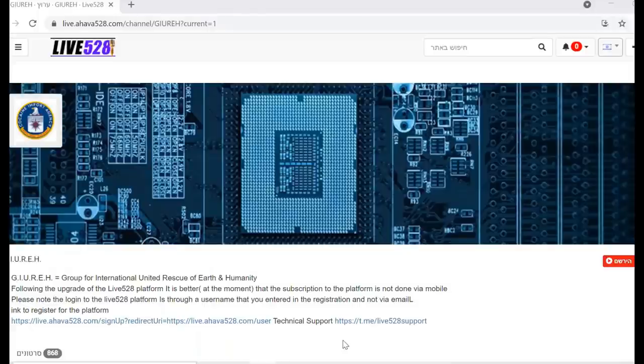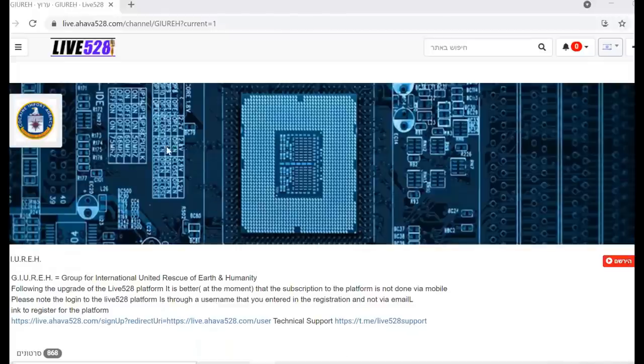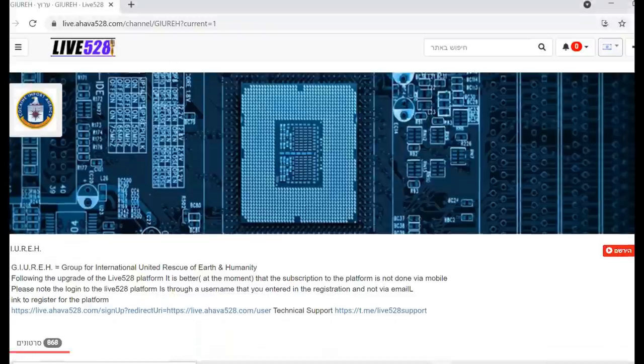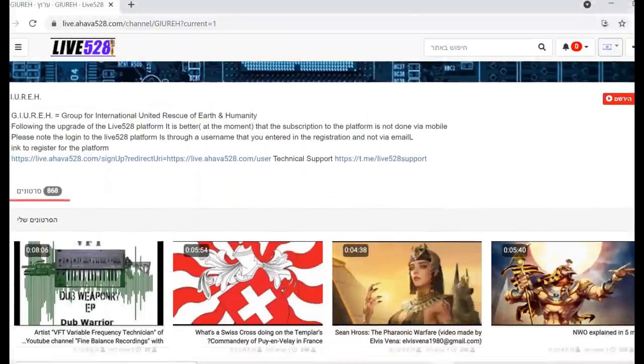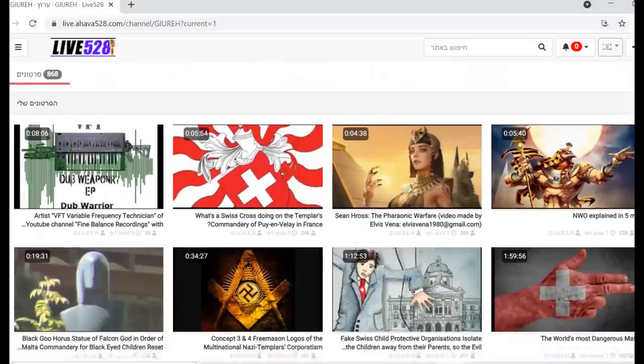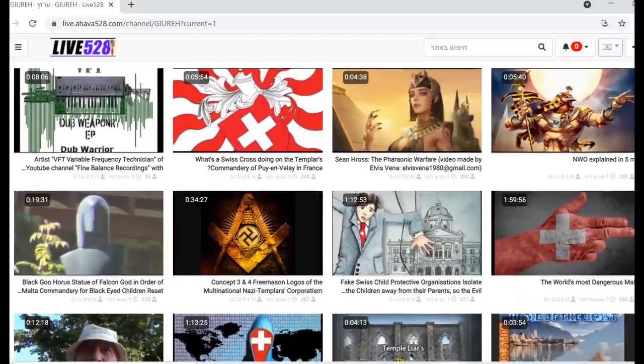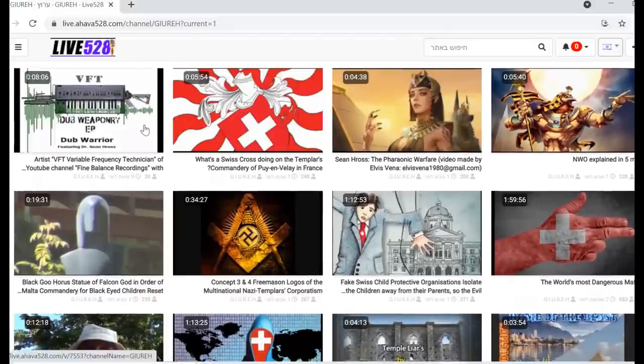Hello good people, it's been a while again. I've got a lot of interesting videos ready for you here at liveahavah528.com.